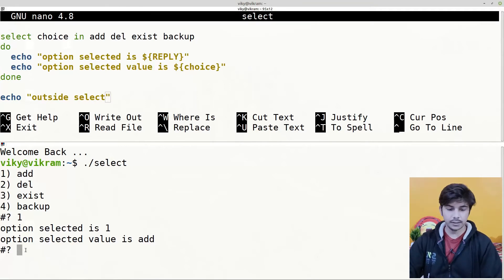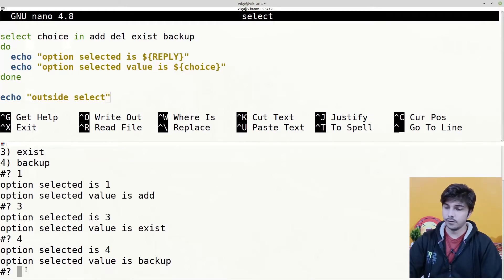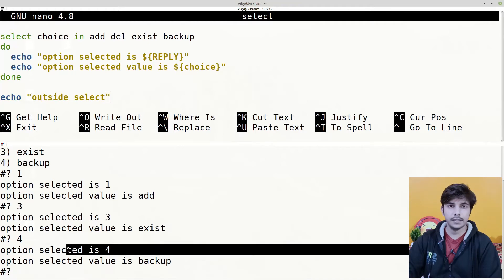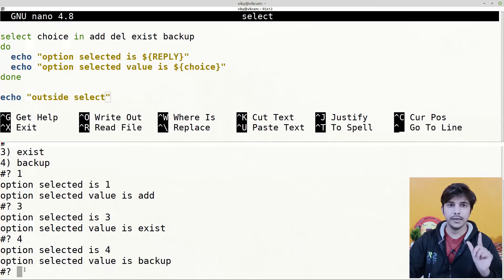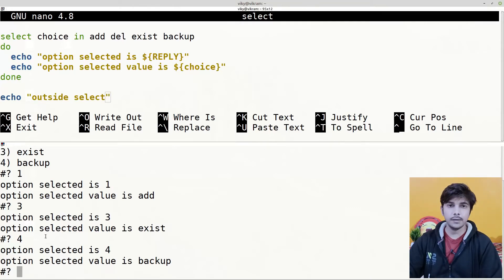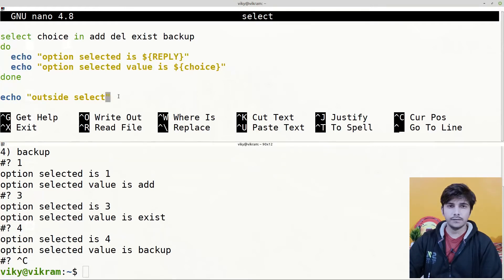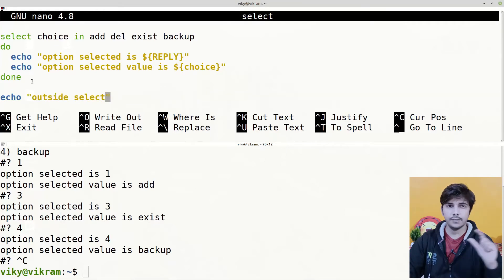The select command acts as a loop and keeps prompting us to select an option. If I choose 3, it performs the operation and then prompts again. If I choose 4, it does the same again. This continues until it encounters a break keyword. Since we didn't use break here, it runs forever, so I have to terminate the script using Ctrl+C. Notice that code outside the select statement does not execute when we force-terminate.